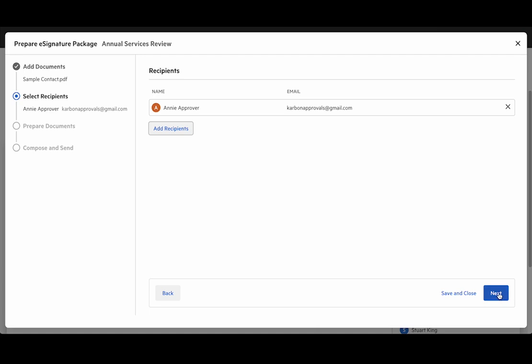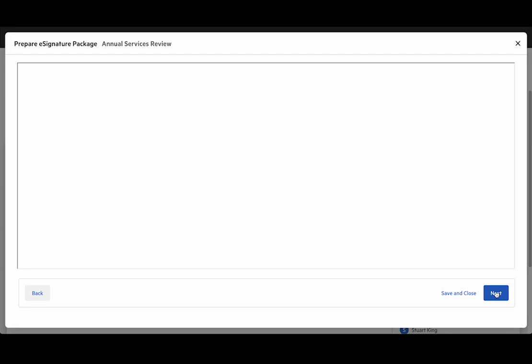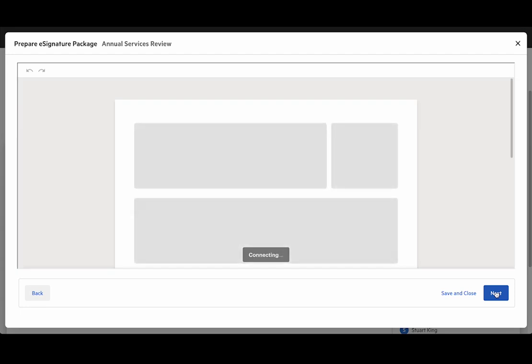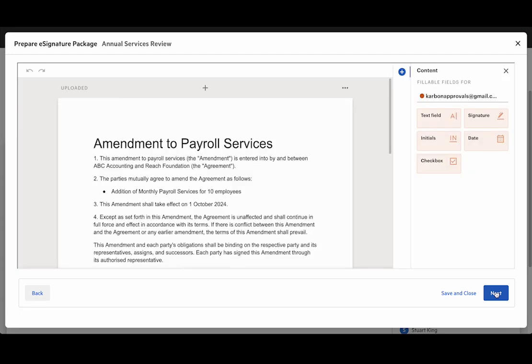Moving on to the next step, this is where we process the file and get ready to add our field placements. Right, that's all loaded so we can get started.